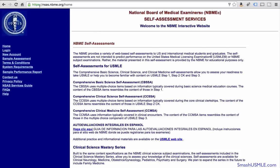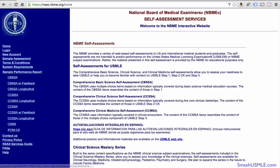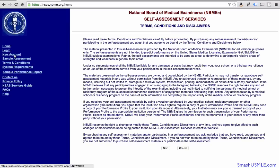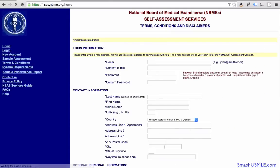First of all, go to this URL link: nsas.nbme.org/home. As you can see on the left side of the page, it has the home login button. If you don't have an account, create a new account and you'll be able to follow the instructions on how to create a new account.